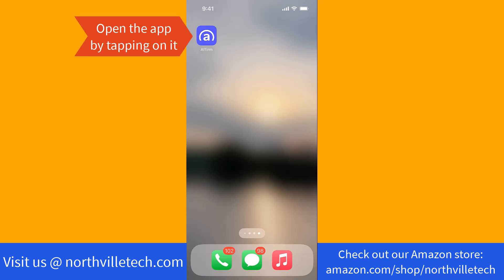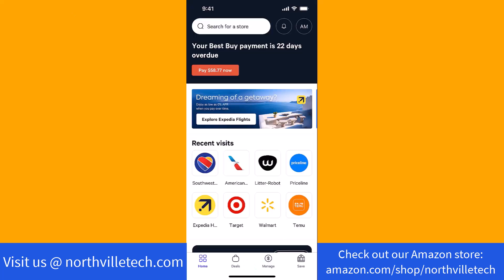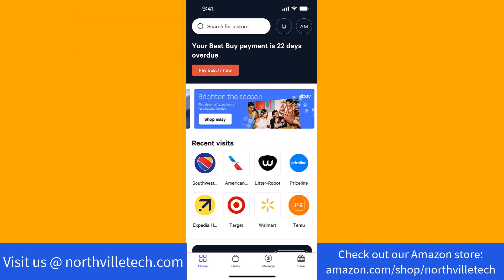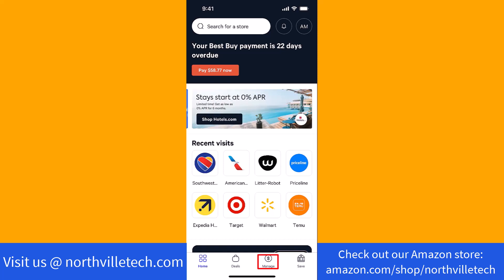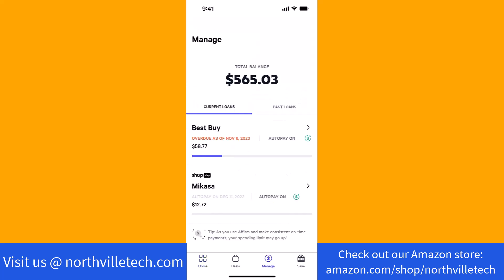To start, open the app by tapping on it. Once the app is open, you will see several options at the bottom part of the screen. Tap on the option that says Manage. On this screen, you'll see your current loans. Tap on the loan you wish to pay.